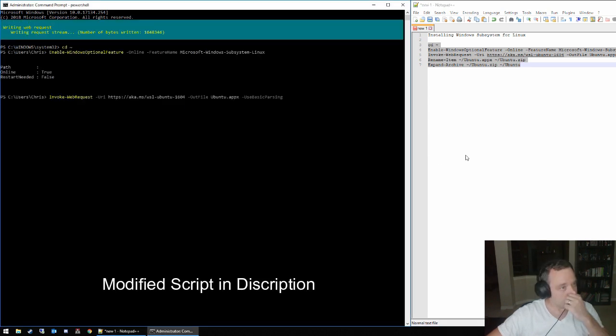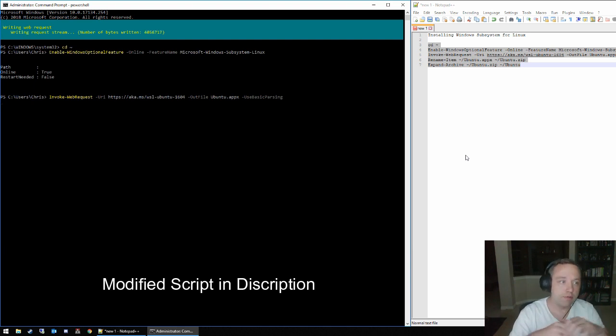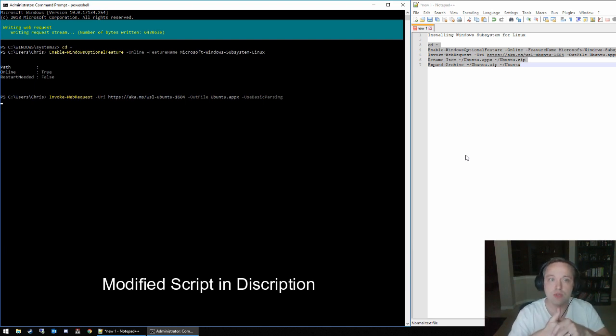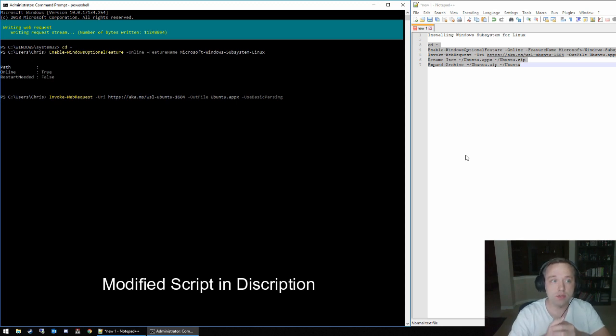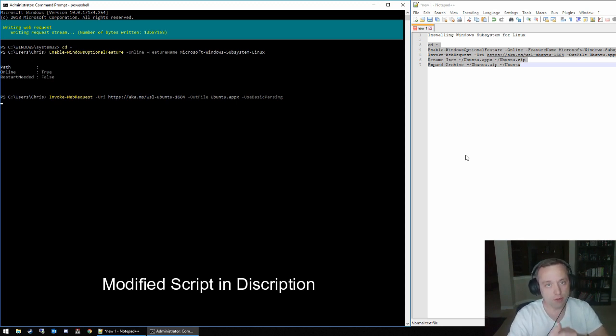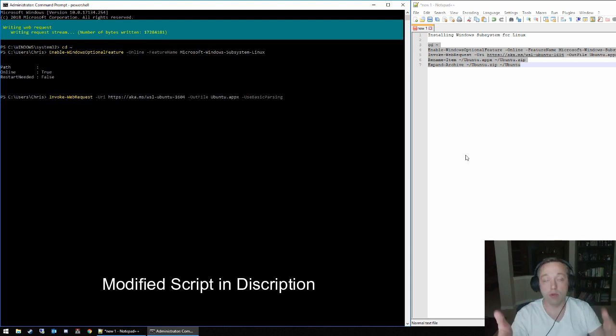What this does is it goes to the home directory first. It enables a Windows optional feature called the subsystem for Linux. It's not a virtual machine, it's just a subsystem so it will accept Linux commands.